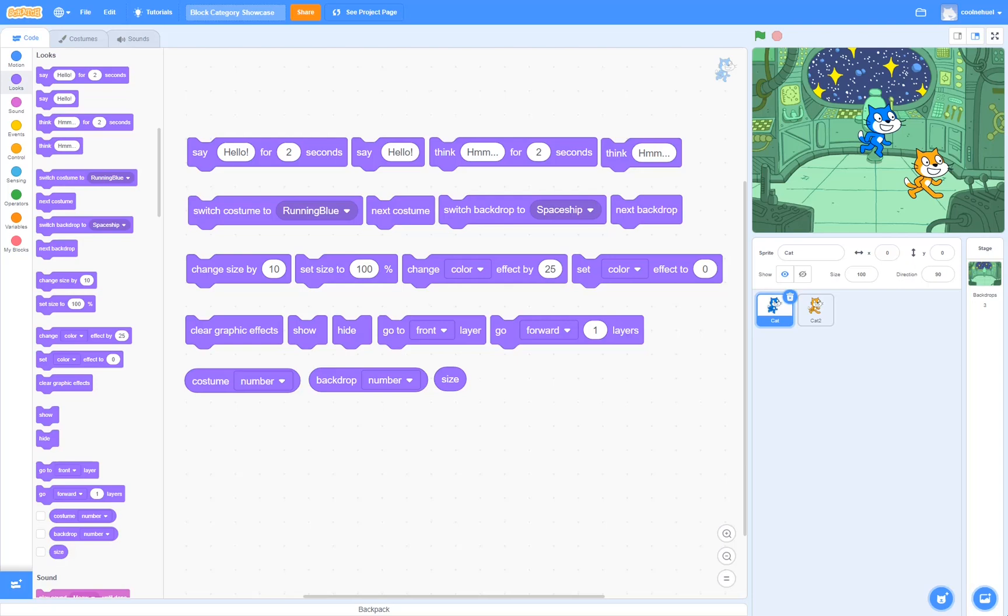Hello everybody, Noel from Scratch Genius here. Today I am doing episode 2 on the Scratch categories for beginners. We're going to be focusing on the looks today and I hope you will enjoy this video. Let's get into it.